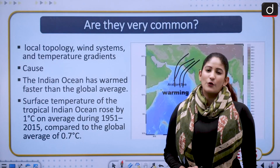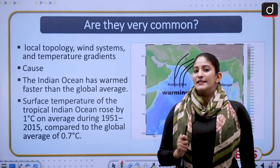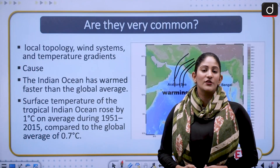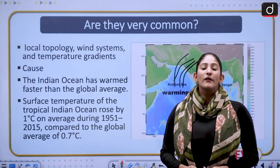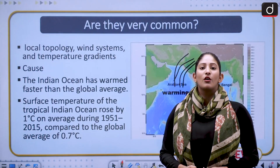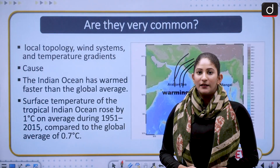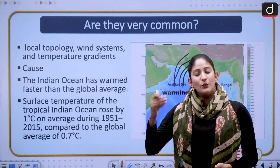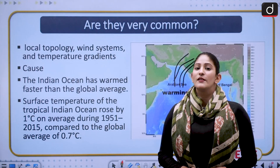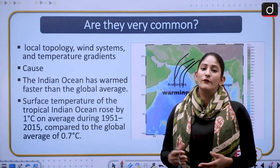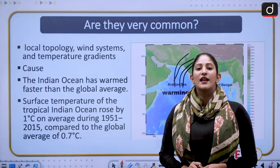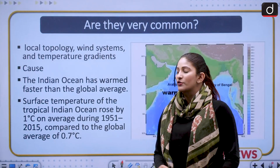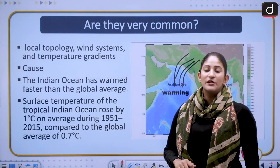Cloudbursts are not uncommon; their intensity has increased. Due to greater penetration of social media, news of cloudbursts now reaches us quickly, though they occurred before too. However, the amount of flash floods and cloudbursts we are seeing right now is a symptom of climate change, which will also be discussed.